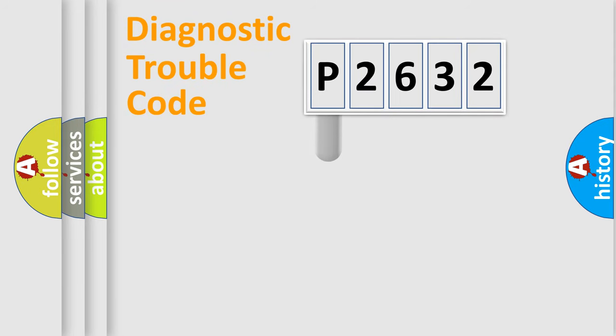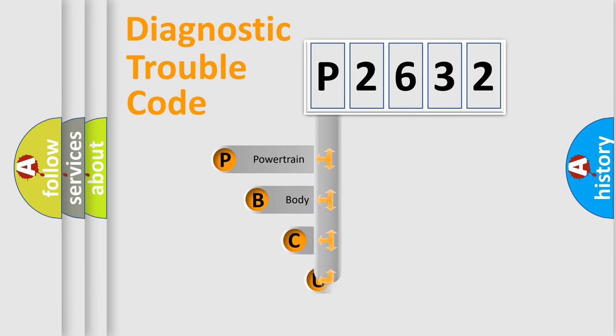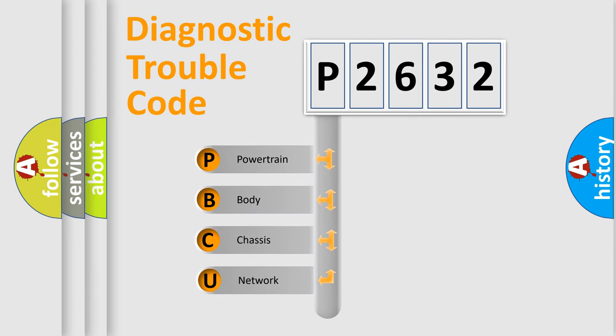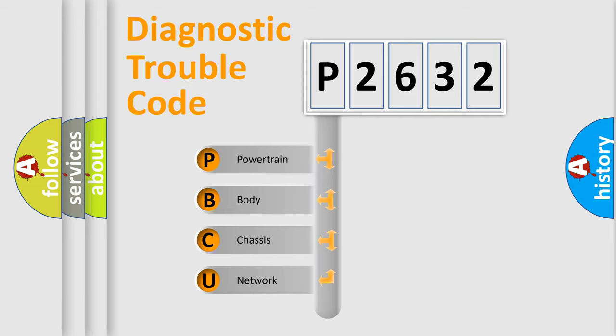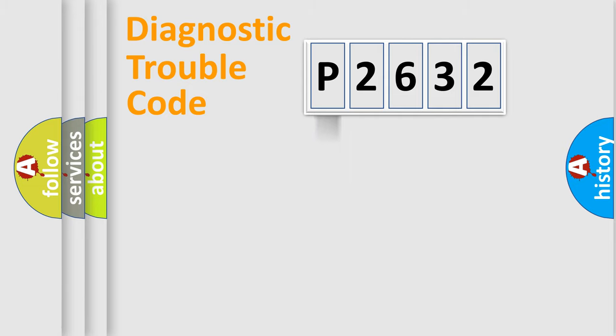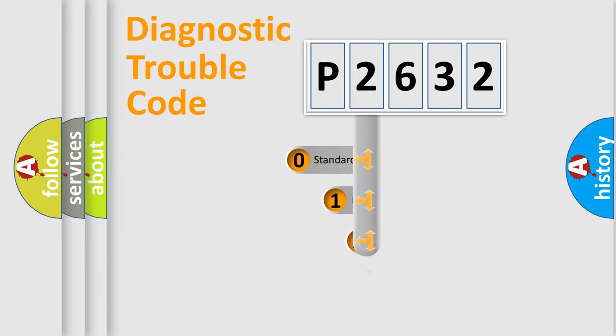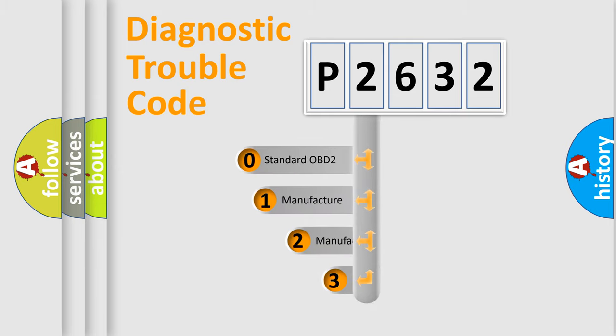First, let's look at the history of diagnostic fault code composition according to the OBD2 protocol, which is unified for all automakers since 2000. We divide the electric system of automobile into four basic units: Powertrain, body, chassis, network. This distribution is defined in the first character code.